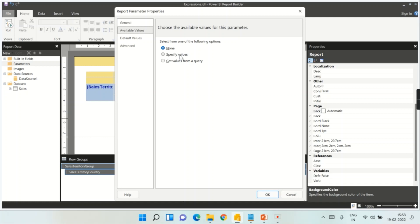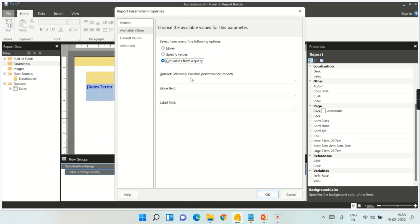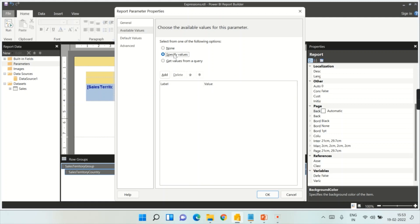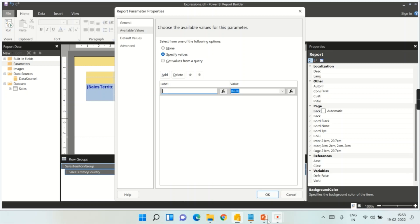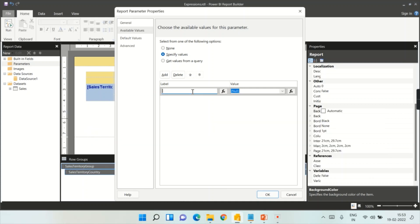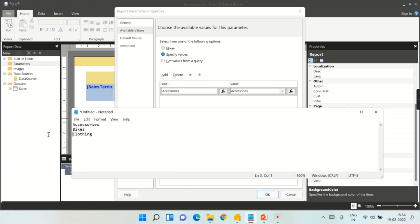Next is Available Values — how these values are going to appear. When you choose Specify Values you add them one by one. When you choose Get Values from Query you pull them from another dataset or query. Let's go with Specify Values, which is the simplest form. We will cover the advanced query-based approach in the next part of the videos.